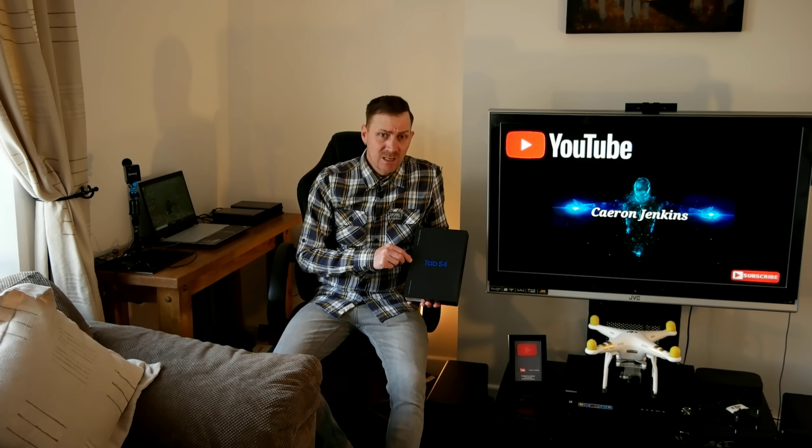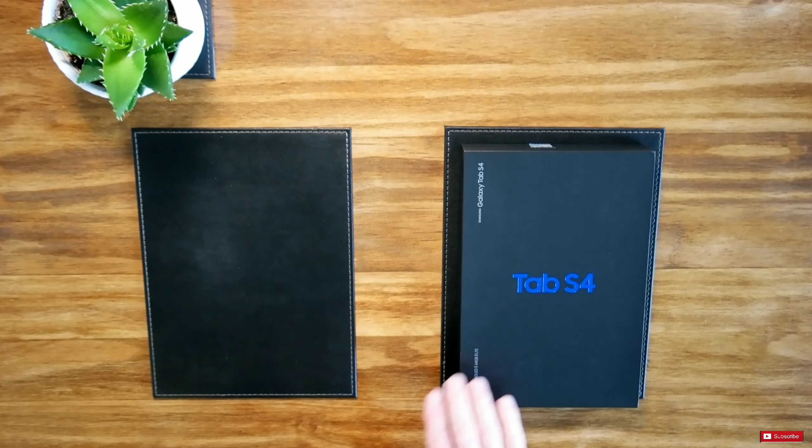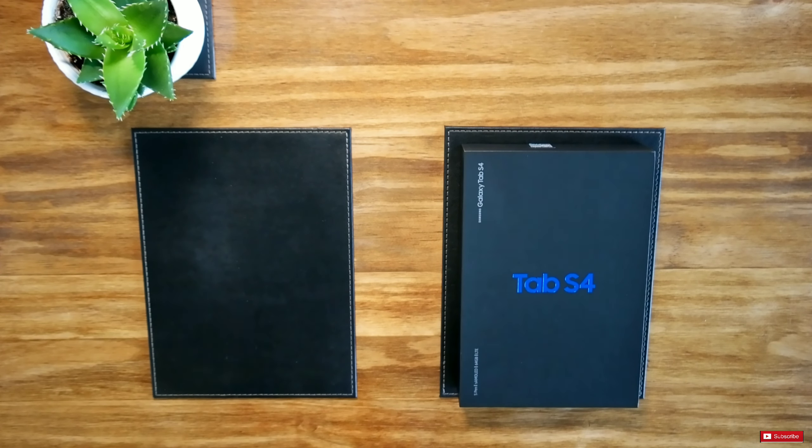Here is the Samsung Galaxy Tab S4. It comes in a nice matte black box and it also has across the front here Tab S4 in a metallic blue which is quite nice. So without further ado guys let's open the box and see what's inside.